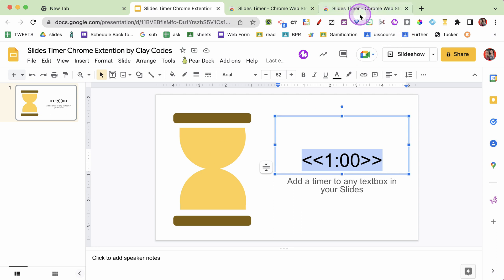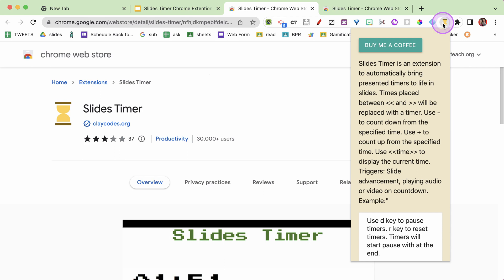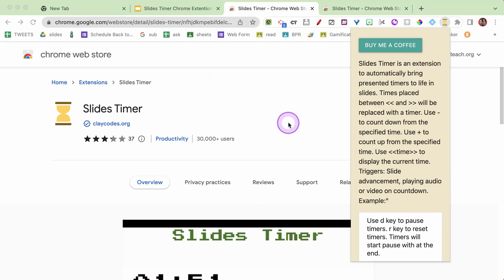So now I have installed this Chrome extension. You can see it is up here in my Chrome extension shelf. But actually I don't need to touch that at all - it's just kind of hanging out there. I don't need to click on it. I simply need a text box in Google Slides, put in less than, less than, greater than, greater than, put my time in the middle of that. And when I'm in presentation mode, the timer is just gonna go off because that Chrome extension is gonna do its magic behind the scenes. You don't need to touch it.